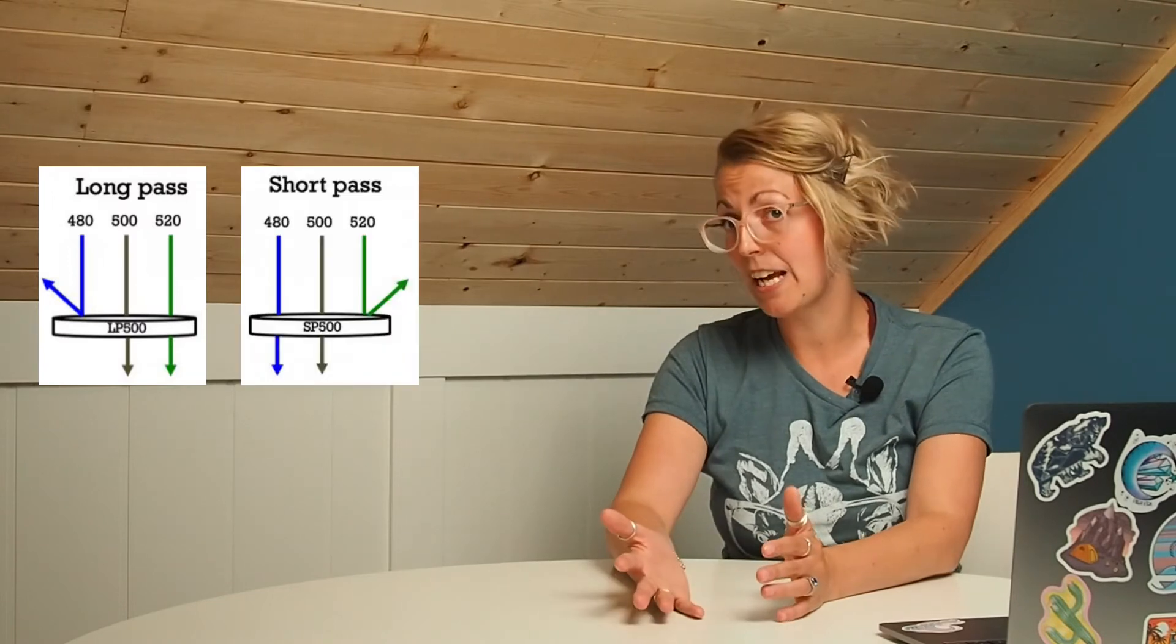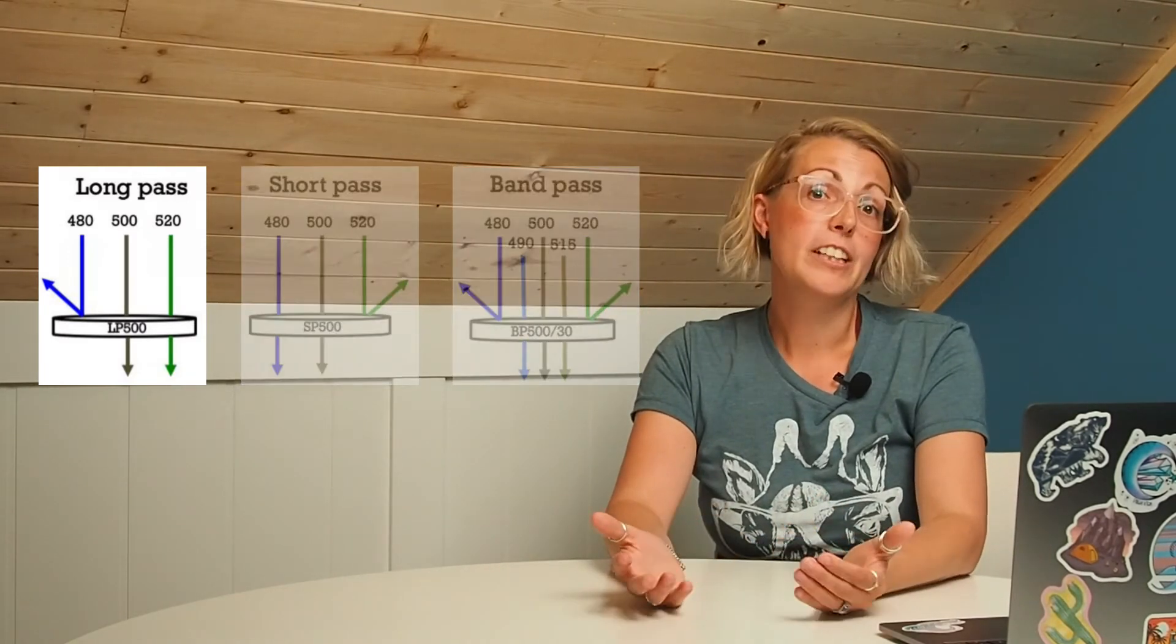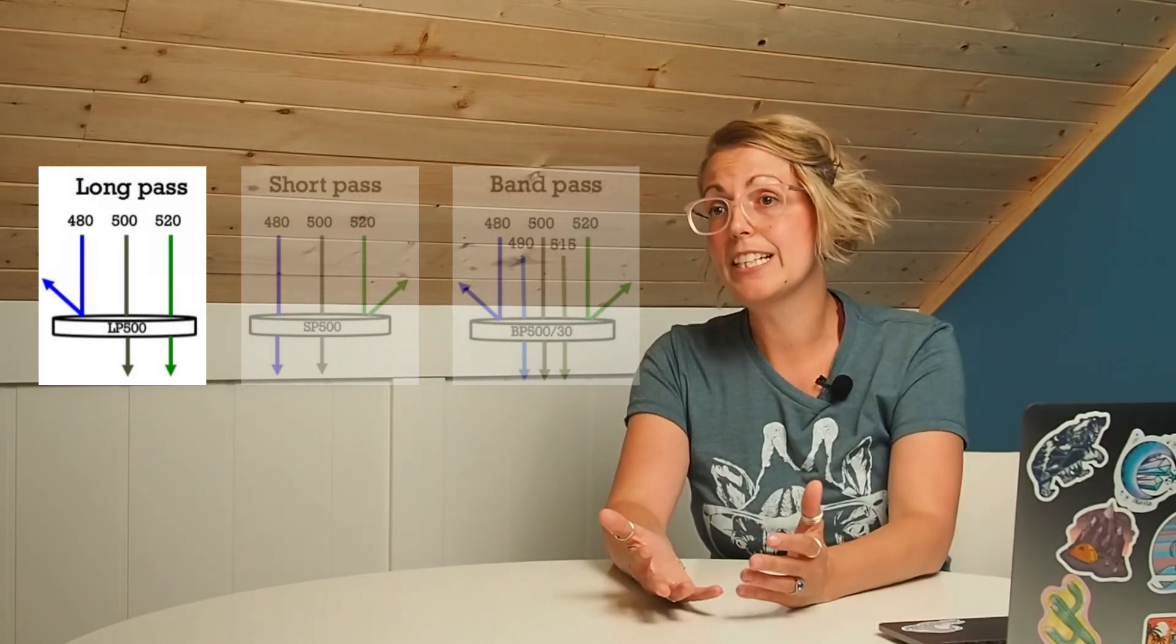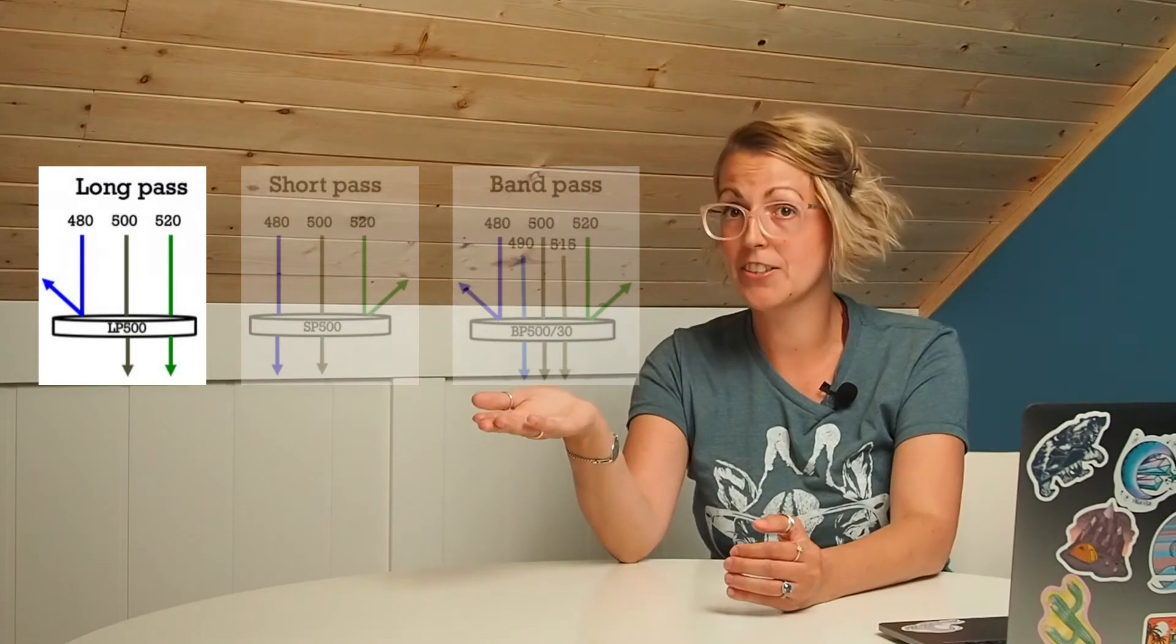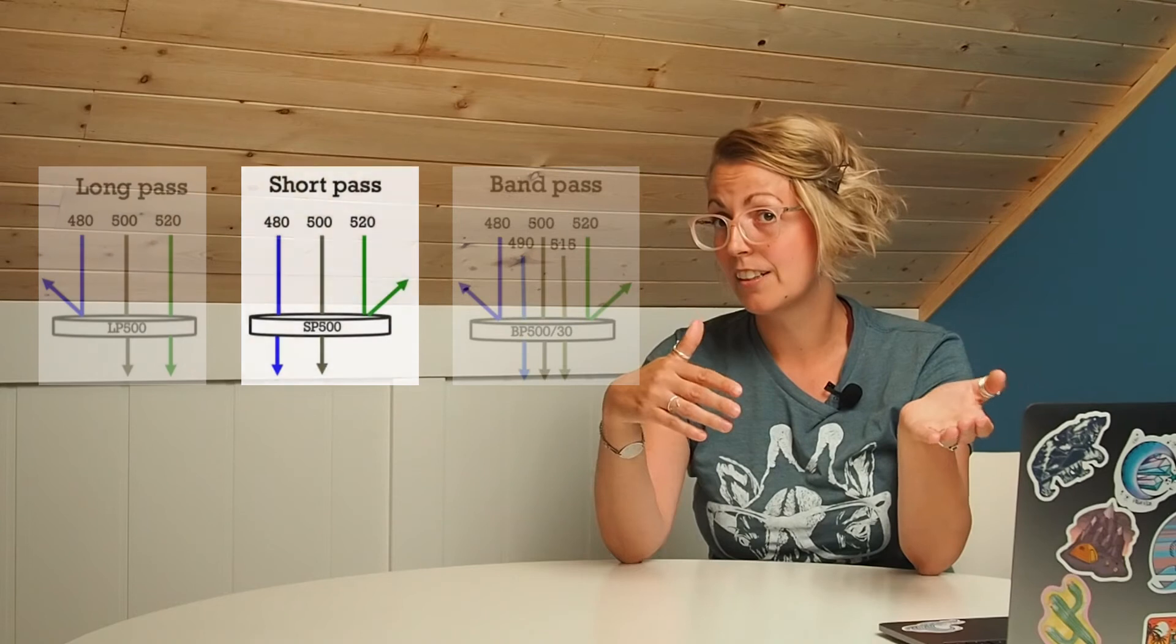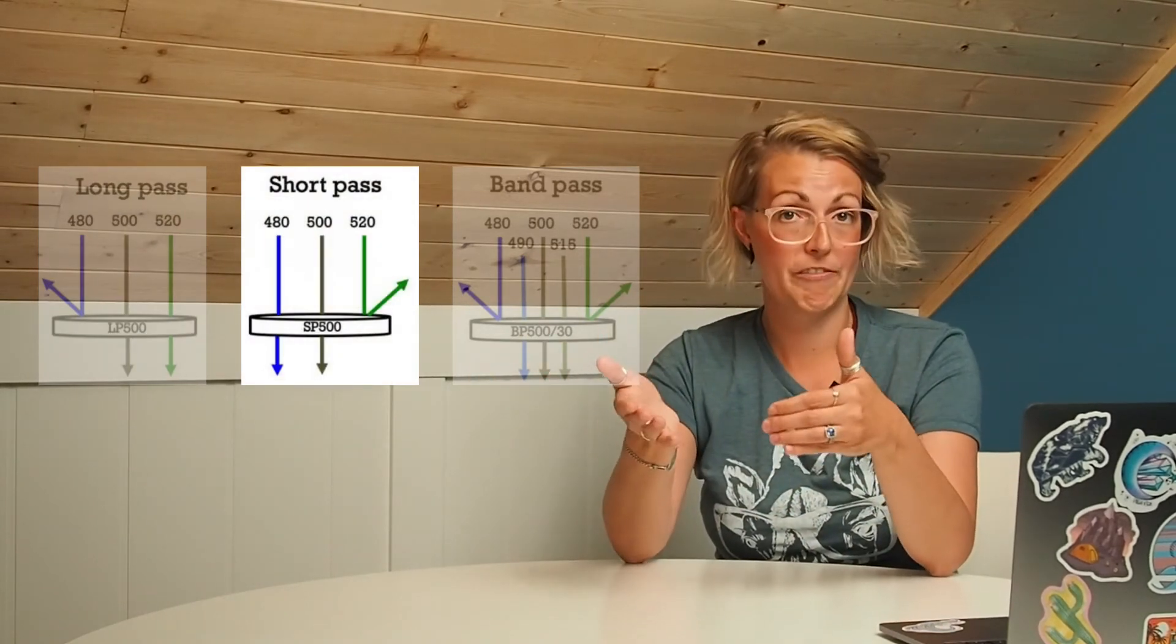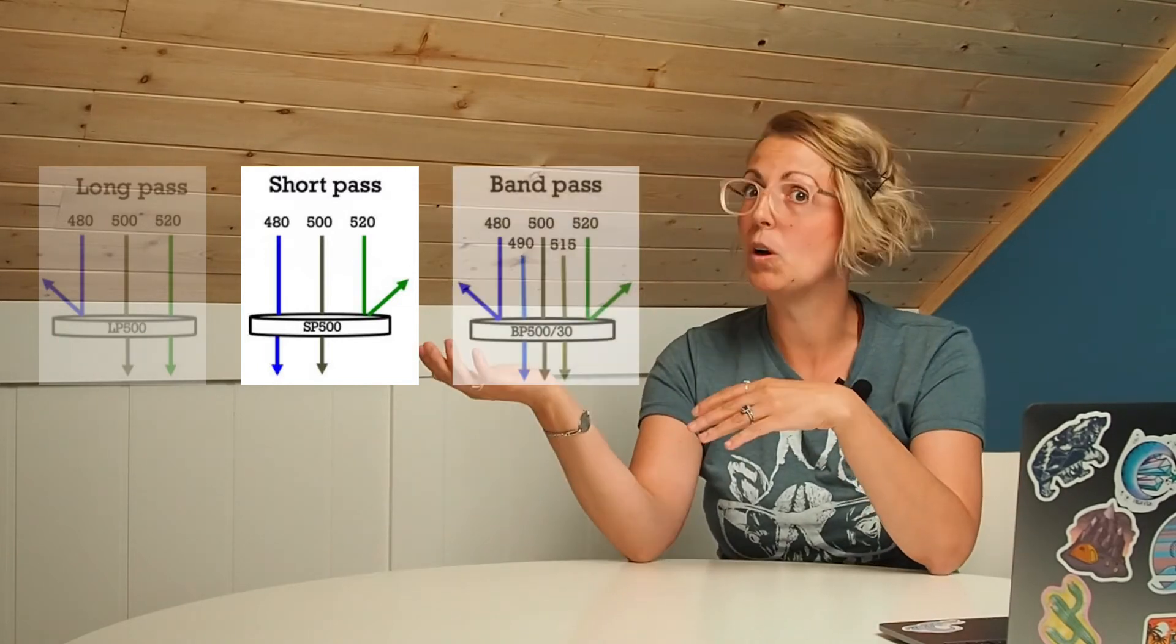Downstream of the lasers you then have a series of filters that break up the light and send it on to detectors. Now these filters come in three main flavors: the long pass filter, the short pass filter, and the band pass filter. If we look at the long pass filter and say we have a long pass 500 essentially what this means is any light longer than 500 nanometers will pass through, any light shorter will not. A short pass is the opposite. So a short pass 500, anything shorter than 500 will pass through, anything longer will not.